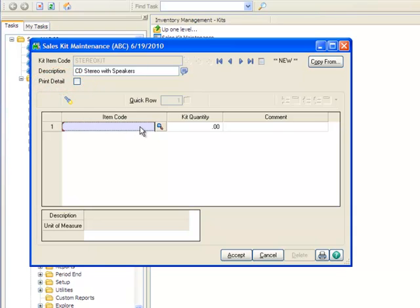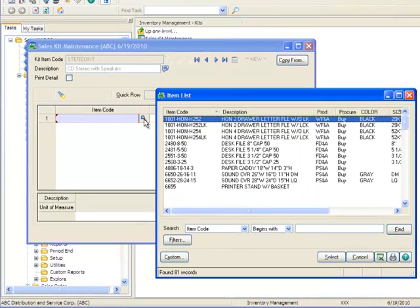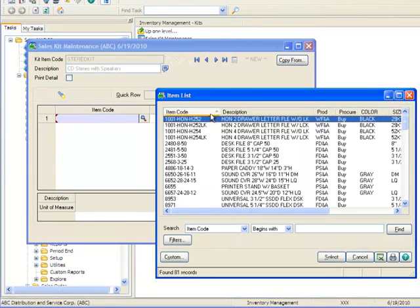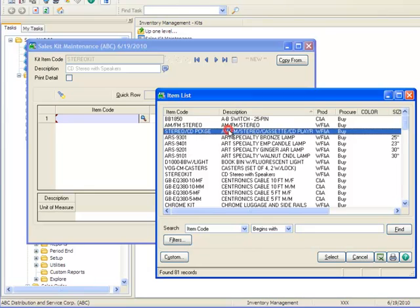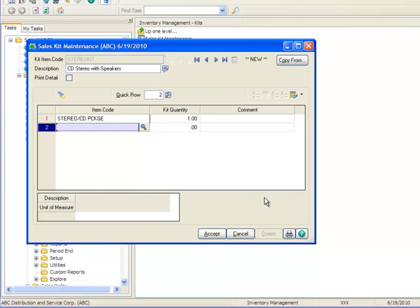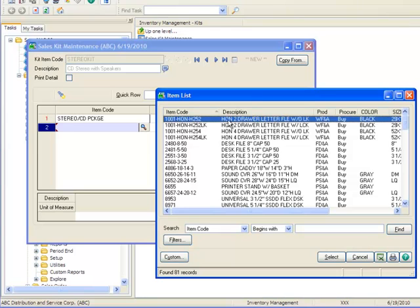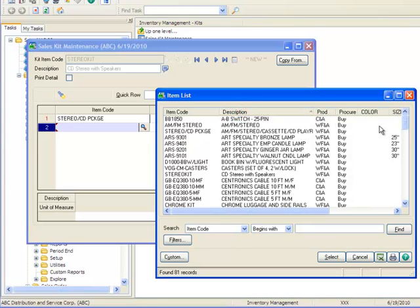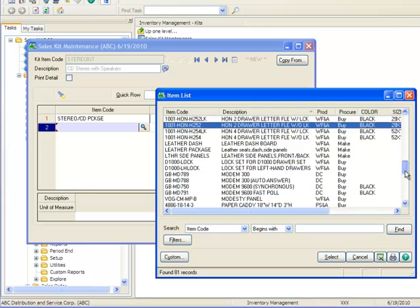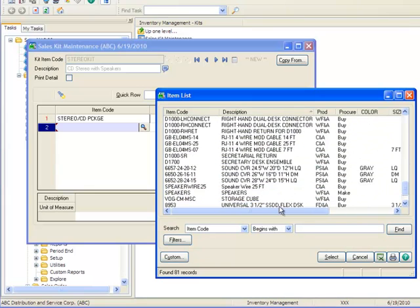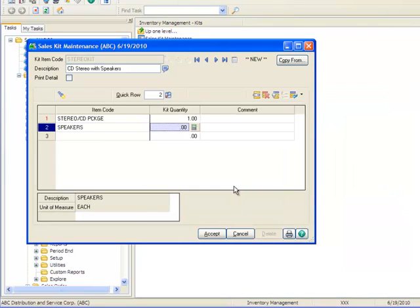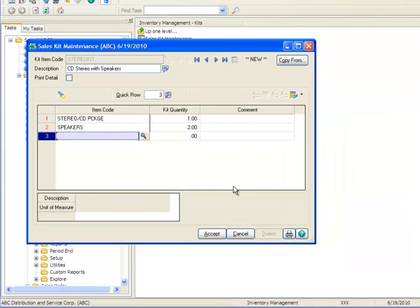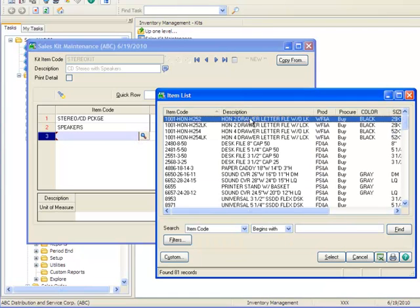Now let's select our component items using the item code Lookup. And we'll sort by description by clicking the description name and select item code Stereo slash CD Package. And we'll enter a kit quantity of 1. We'll select our second component by again using the item code Lookup, sorting by description, and we'll go over to the side and scroll down to the bottom and select item code Speakers and enter a kit quantity of 2.